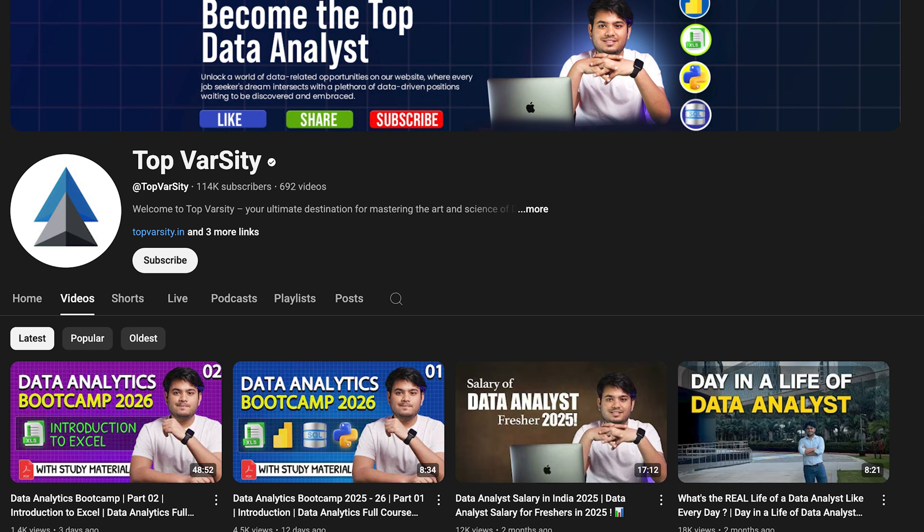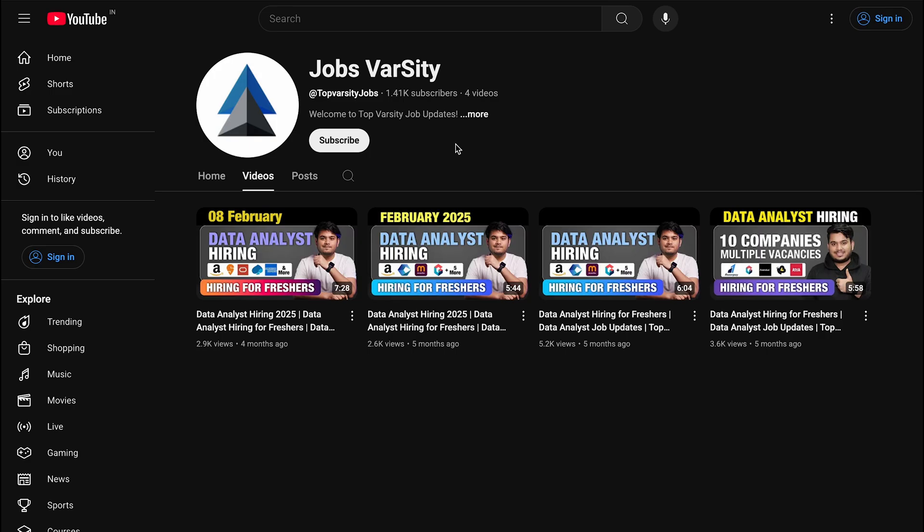You can also check out internship opportunities that I have uploaded earlier on this channel and apply for those.